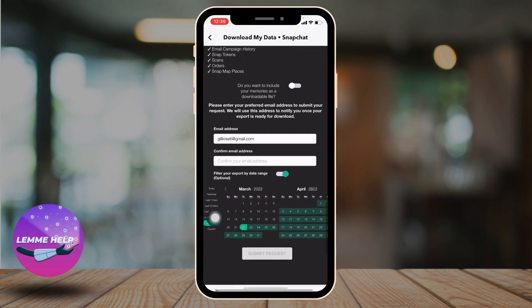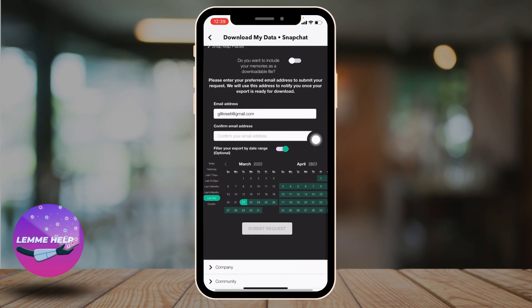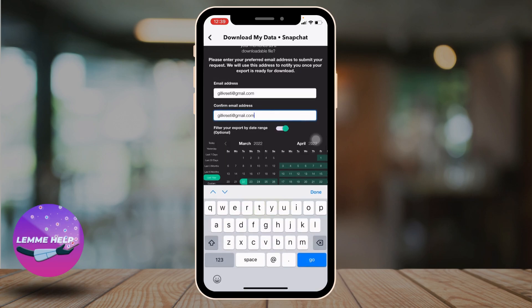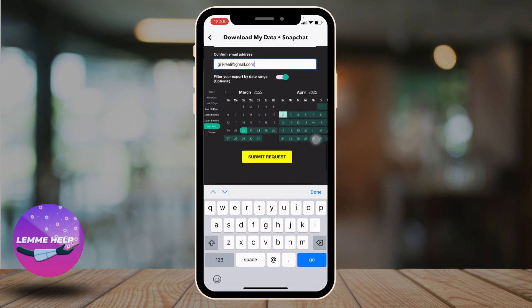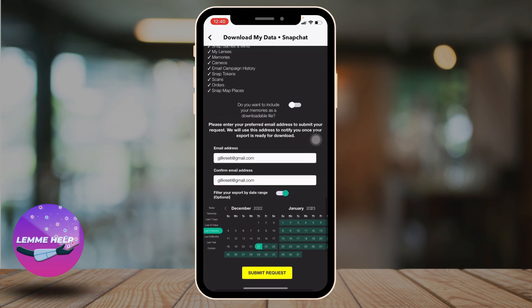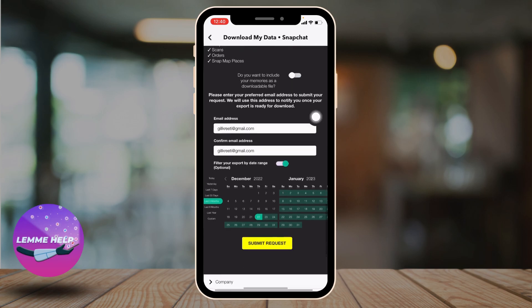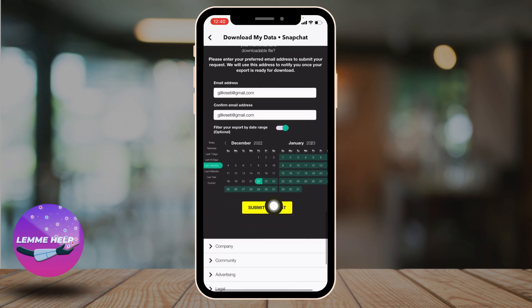You have to firstly confirm your email address. Now here you can select the date range. Here I'm gonna select for last three months. After you do that, if you want to include your memories as a downloadable file, you can just tap on this icon. And after you are done, you can tap on submit request.